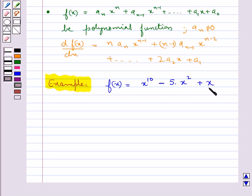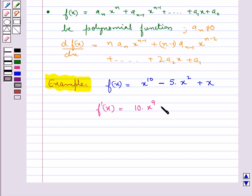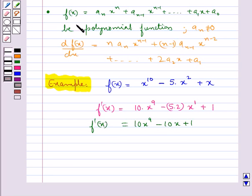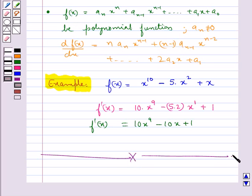The derivative f'(x) is equal to 10 into x to the power 9 minus 5 into 2 into x to the power 1 plus 1, which simplifies to 10x⁹ minus 10x plus 1. This is f'(x). This completes the session. Hope you have understood the concept of derivatives.